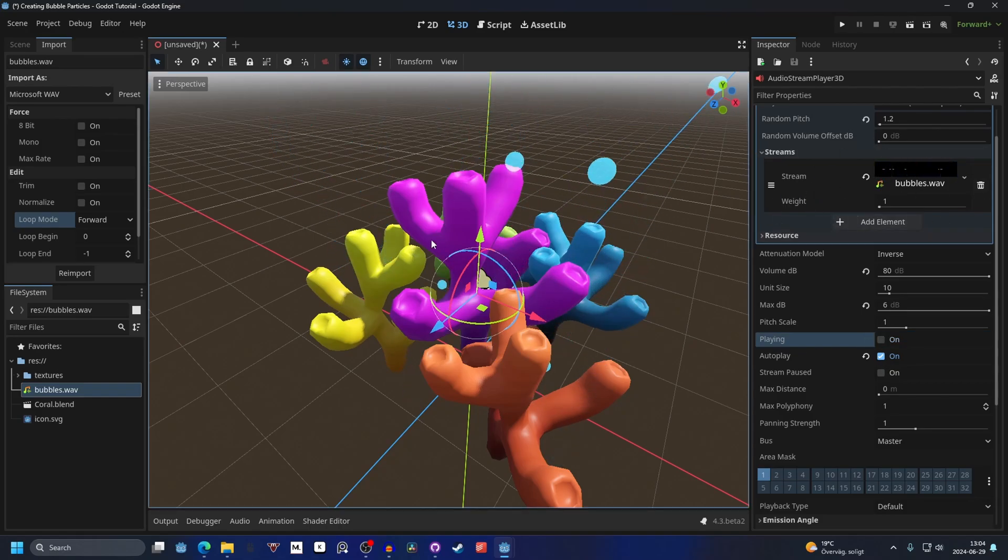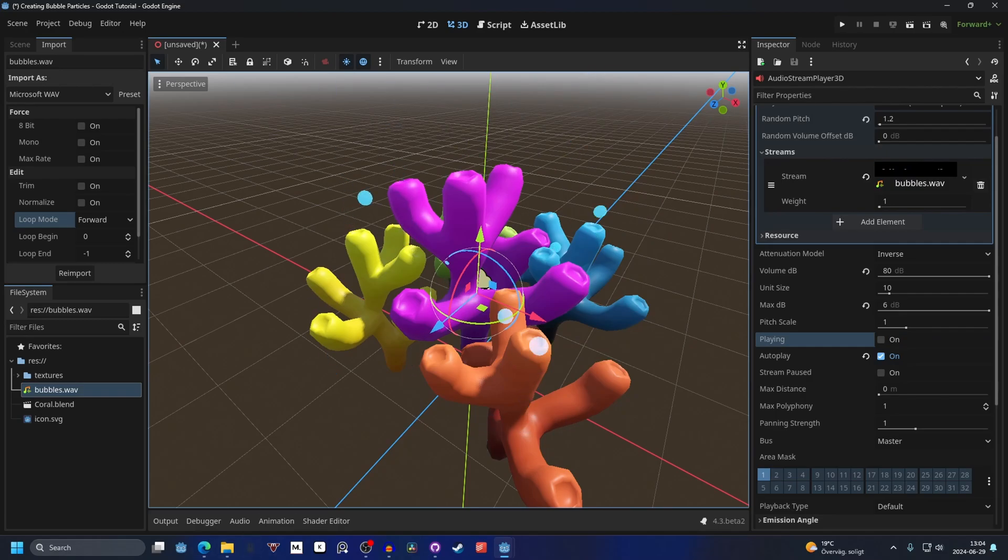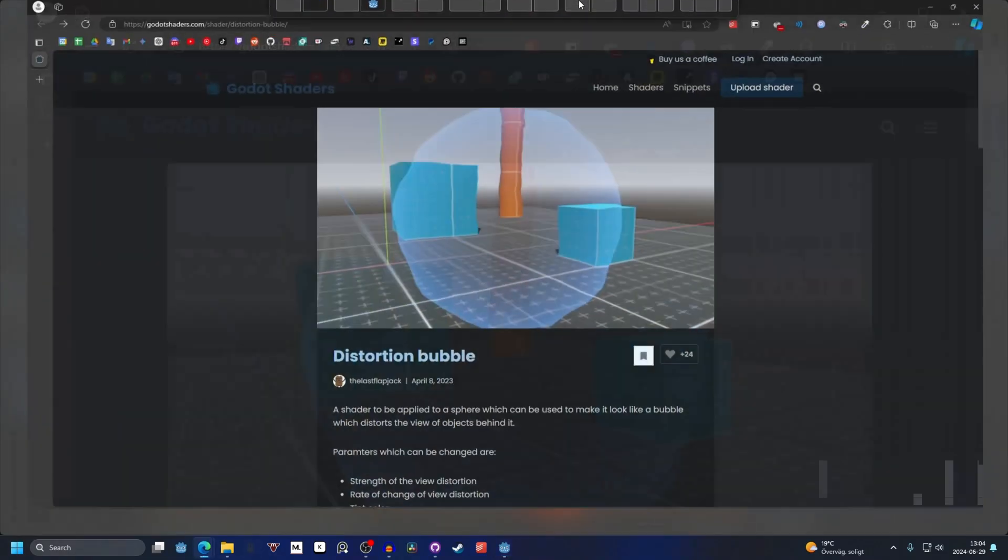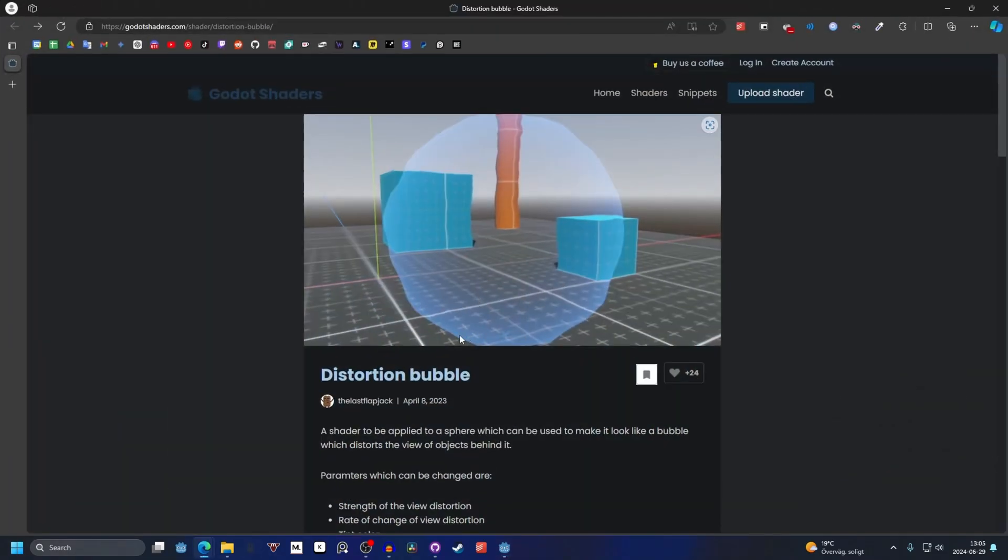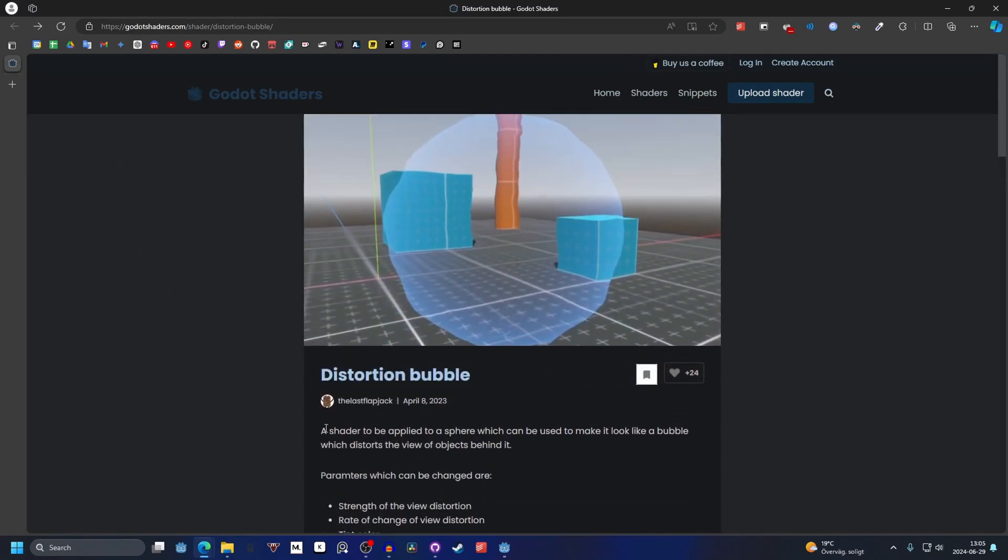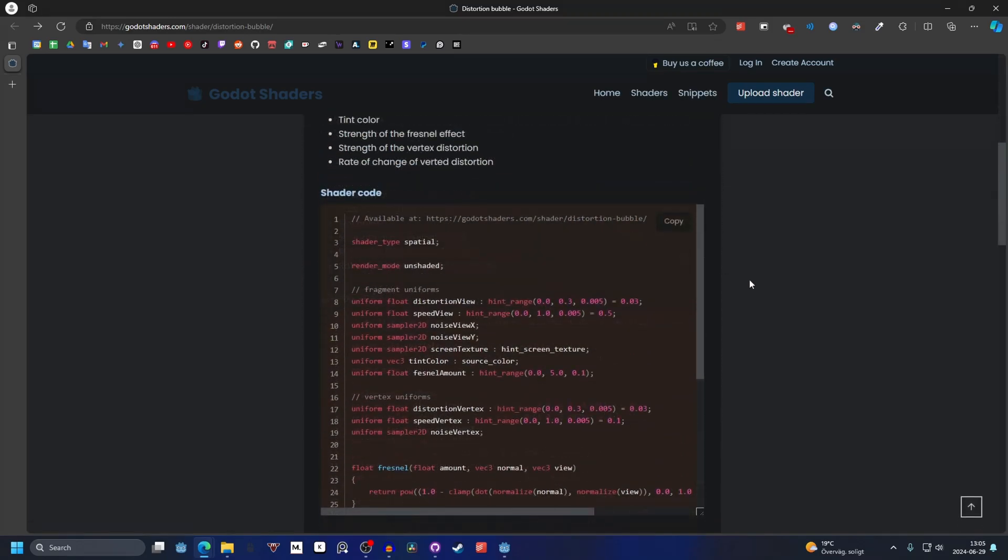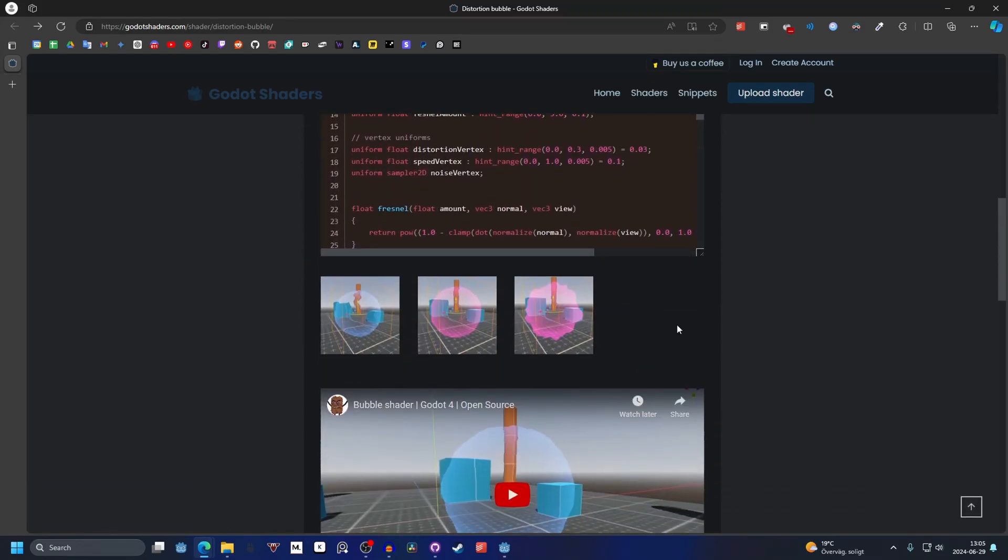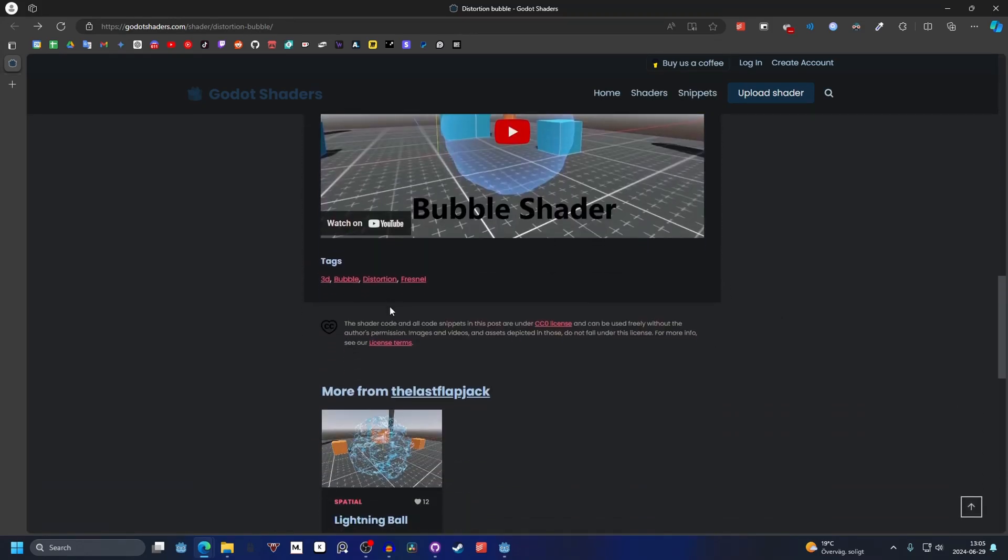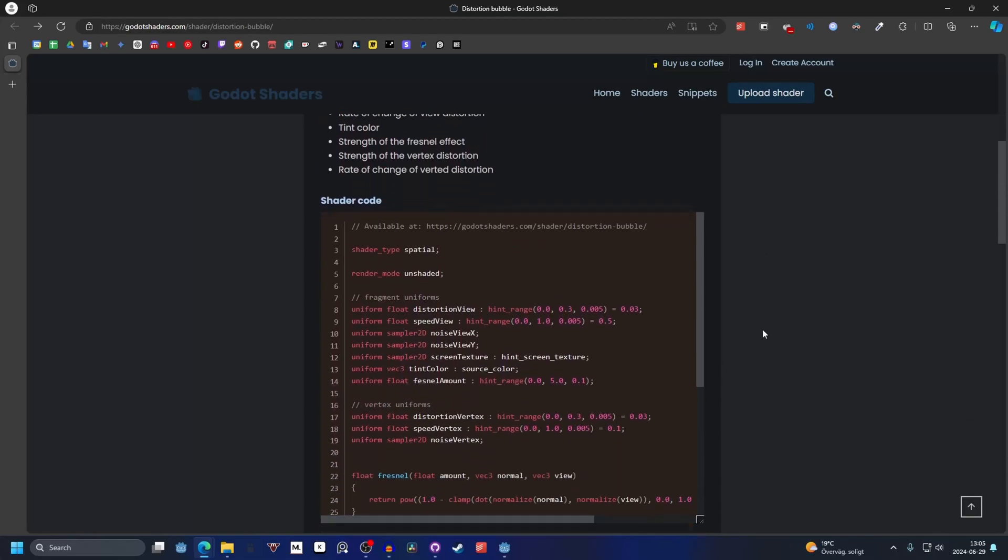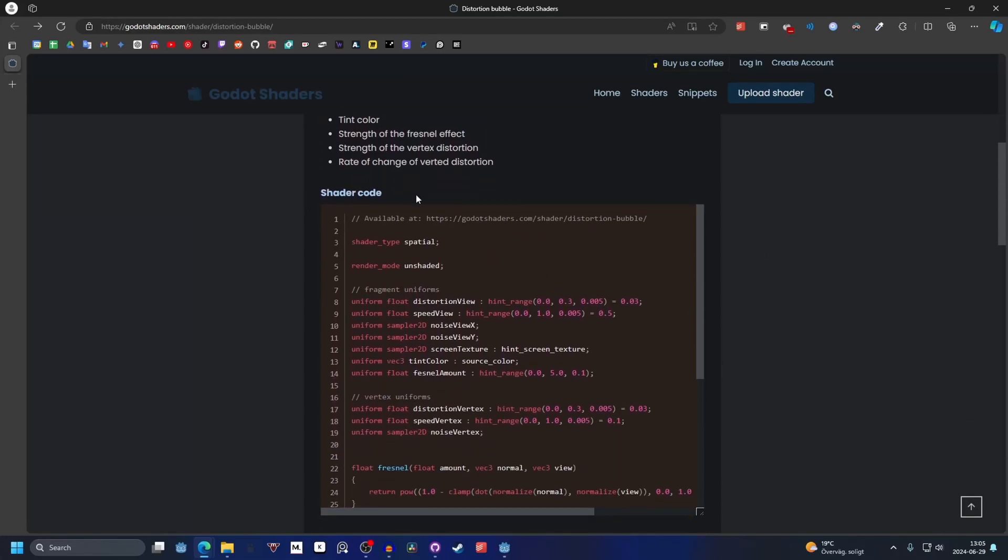Now we can finish up with adding a shader to the particles. For this I'm gonna be using a distortion bubble shader. It's made by the last flapjack and its license is CC0. You can simply just go to the shader code and in the top right hit copy. You can minimize this.